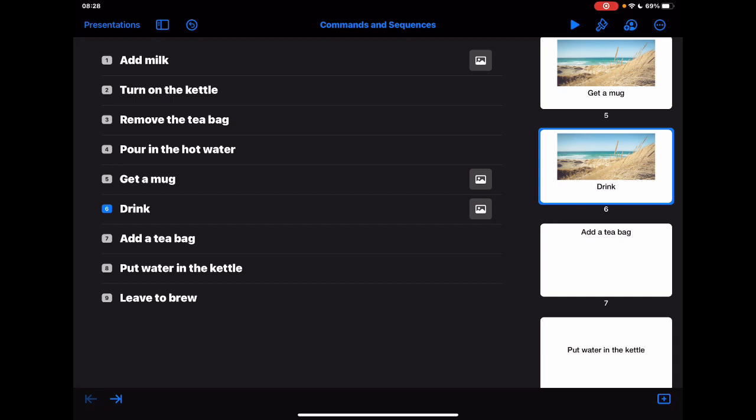And all I've basically done is used the outline view of Keynote, the new view that you can do in the iPadOS 14 update, and I've just added in the steps and then just mixed them up.